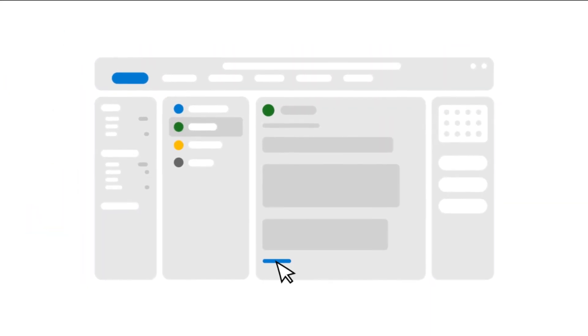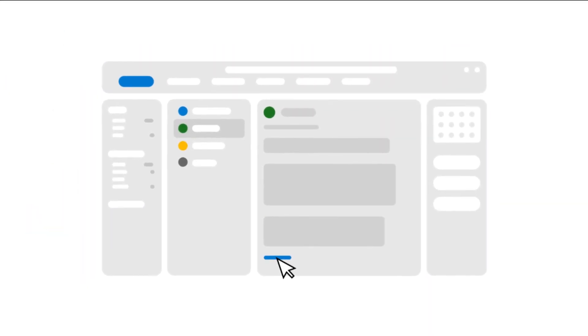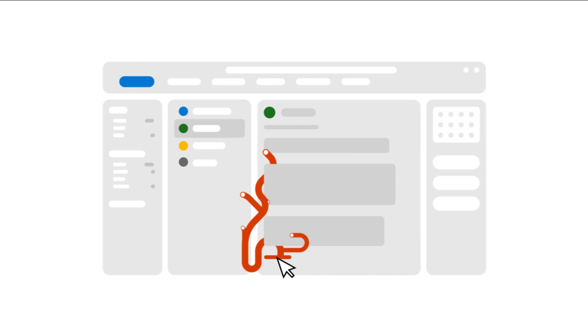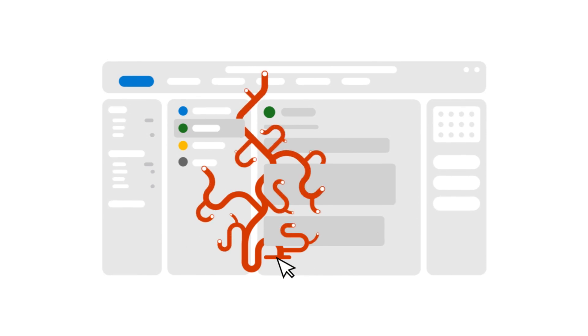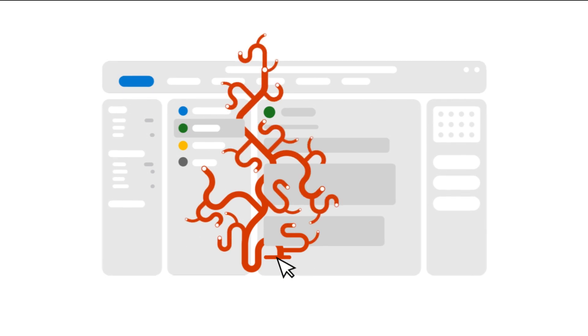It happens. A user clicks a link in an email, and things go badly from there. Malware.